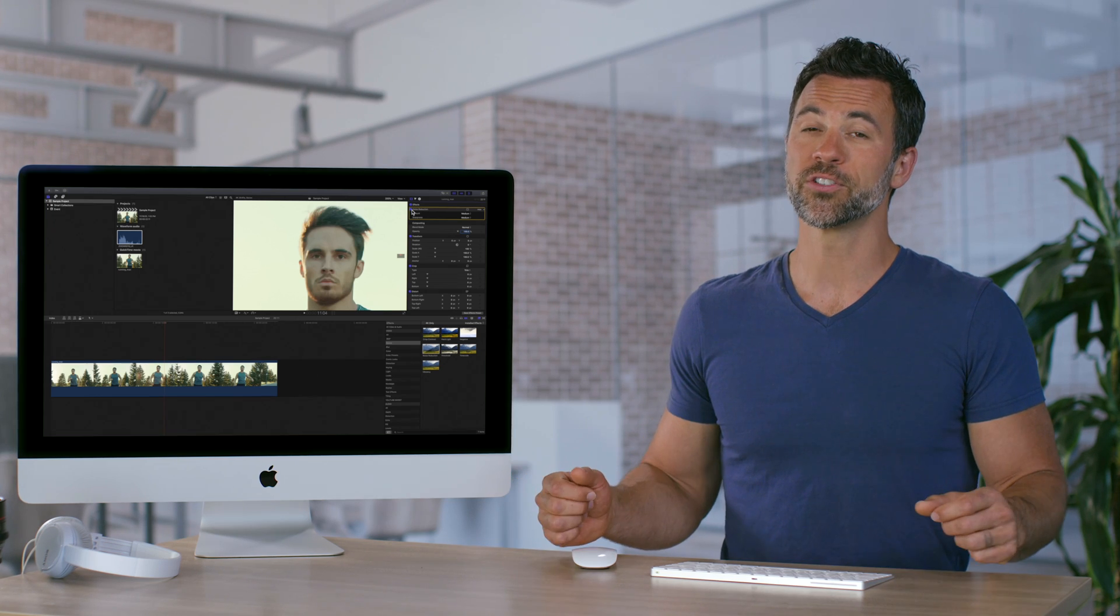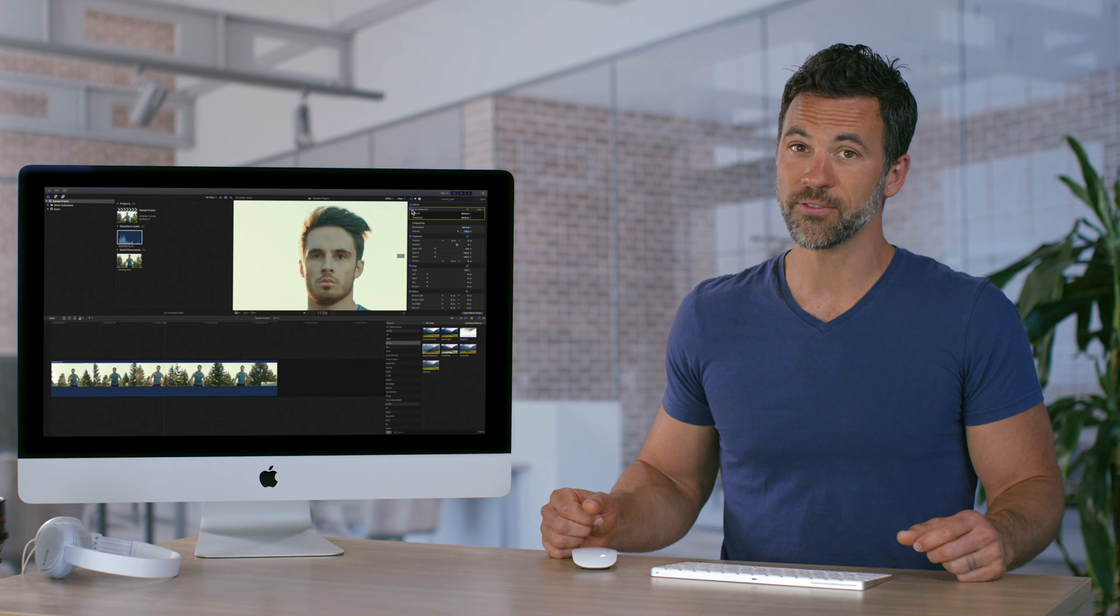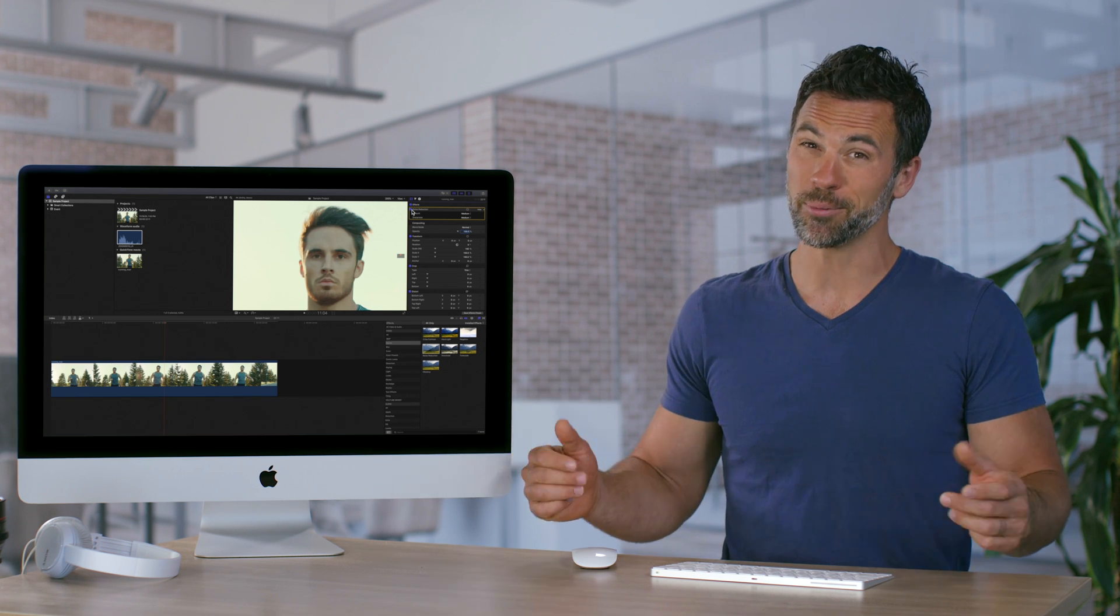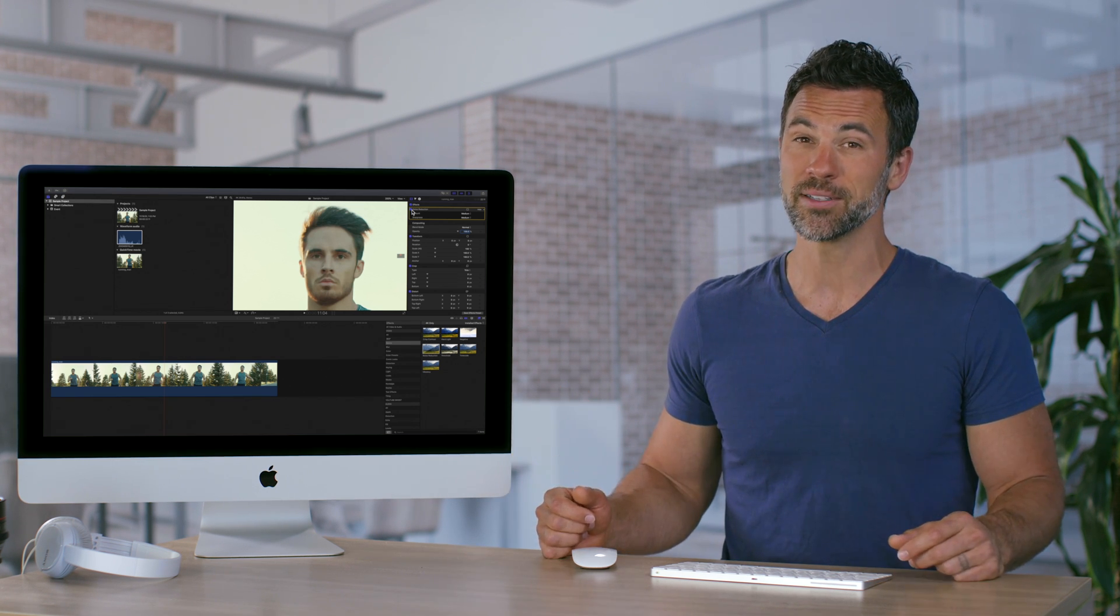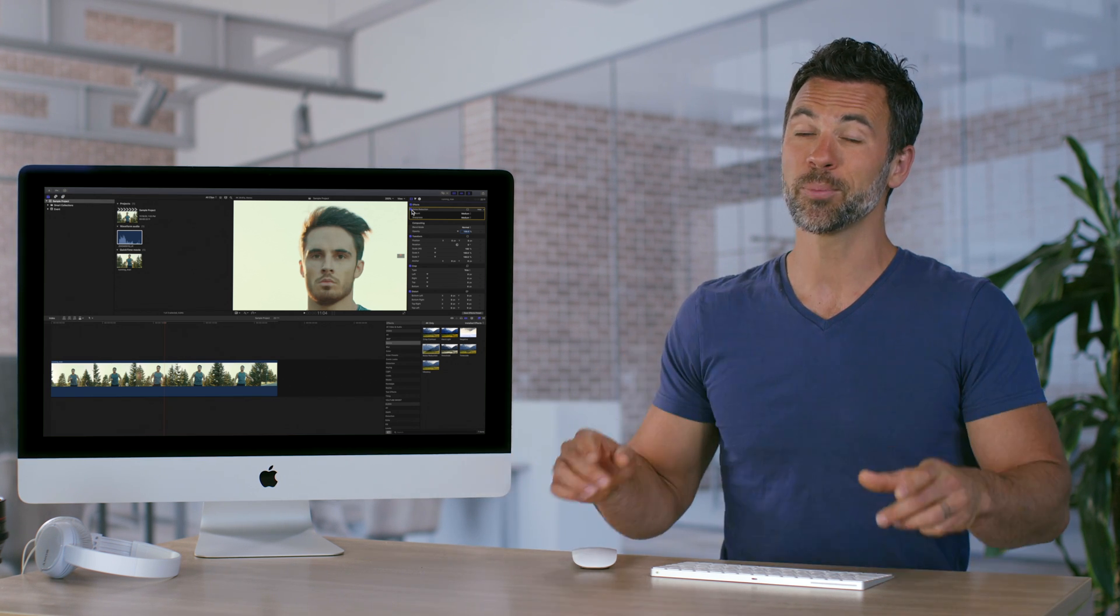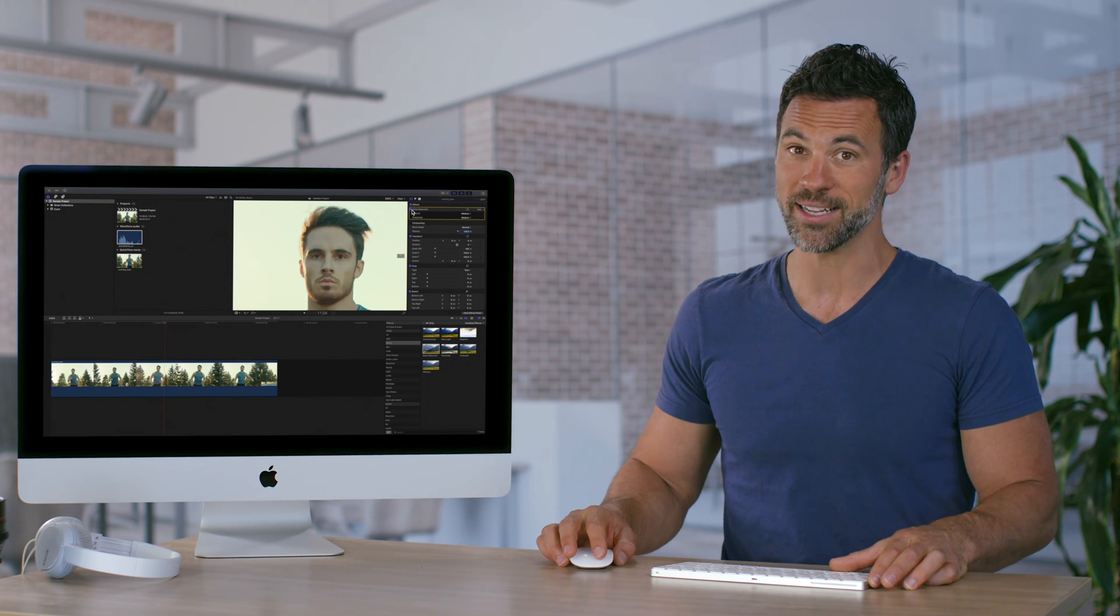When dealing with footage that's shot in dark environments, you're probably going to see noise, but now you're prepared for next time.